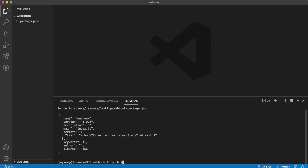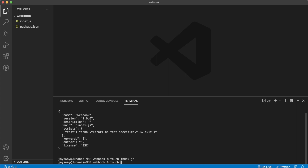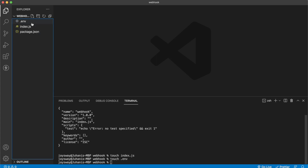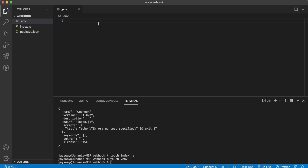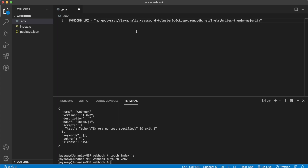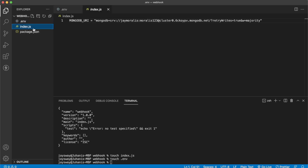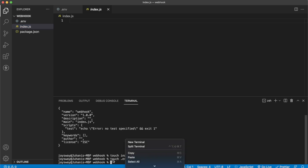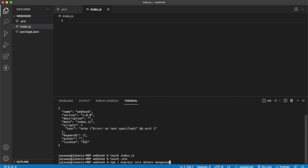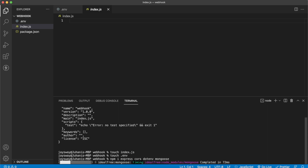Let's initialize a Node.js project with 'npm init -y', create an index.js file with 'touch index.js', and also create an environment variables file with 'touch .env'. In the env file, let's create a MONGODB_URI variable equal to what we just copied from MongoDB. We have to set the password — we set it to 'morales123', but set your own. For dependencies we'll use: express, cors to allow cross-origin requests, dotenv to get access to environment variables, and Mongoose as our intermediary to MongoDB.